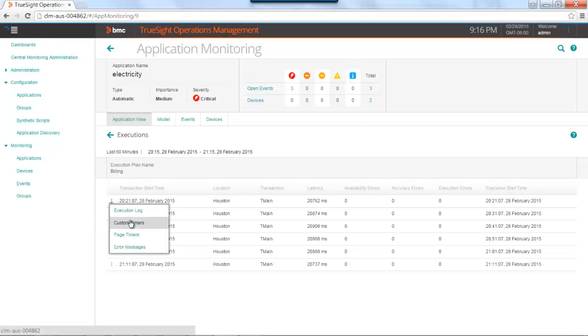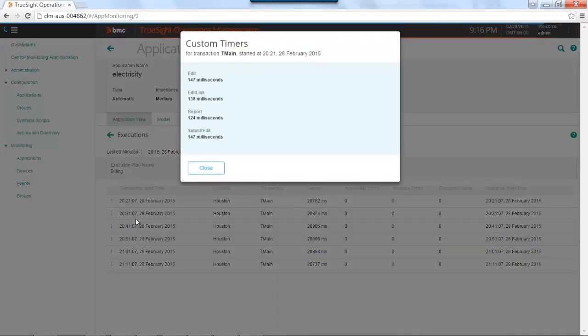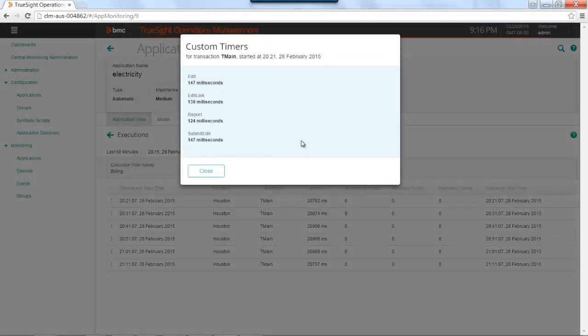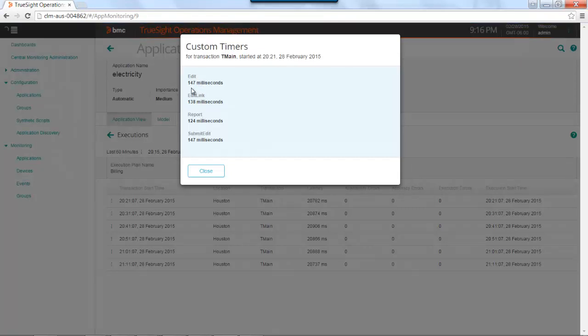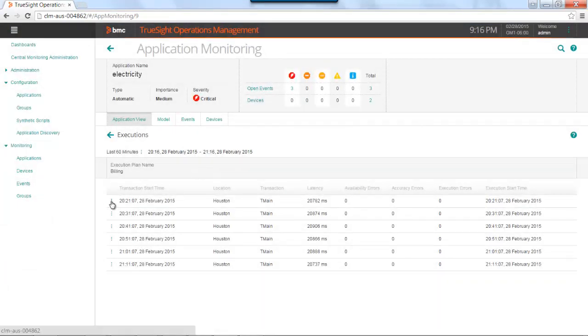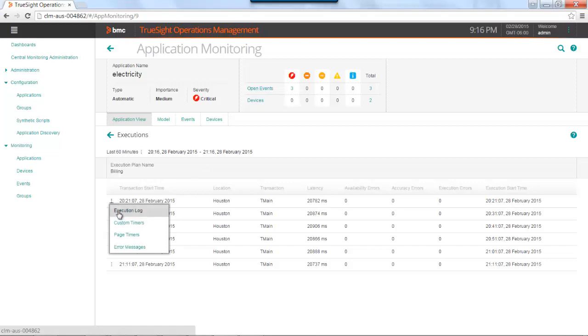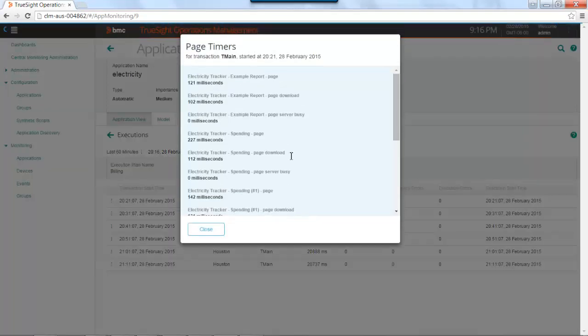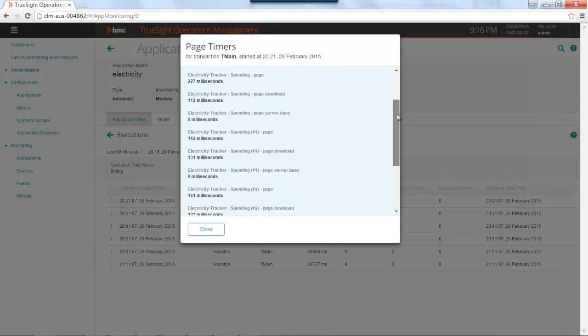I could also look at custom timers. So in the Silk Performer development tool, as you're creating the scripts, you can insert timers into your script to time how long it takes to do certain things that you give names to. In my case, there's some edit buttons and report buttons and submit buttons, and so I timed all of those to see which, if any of these, were the cause of my latency issues. I can also look at page timers. So the tool itself will decipher the different pages or components of a page and time those for you automatically.